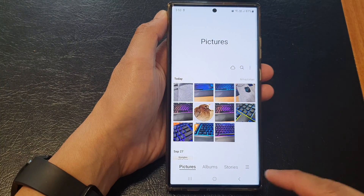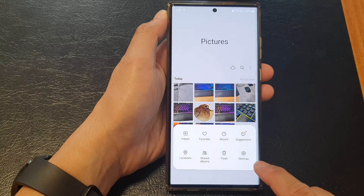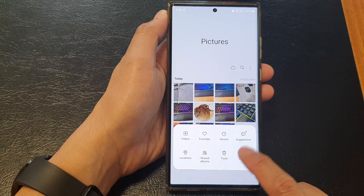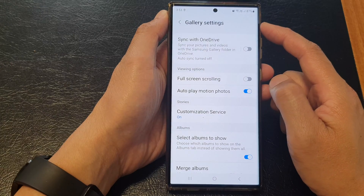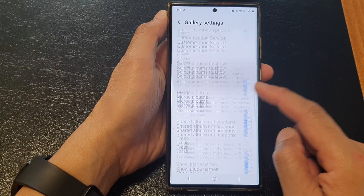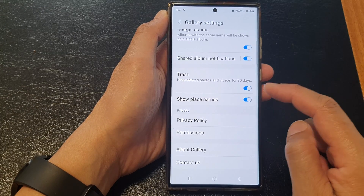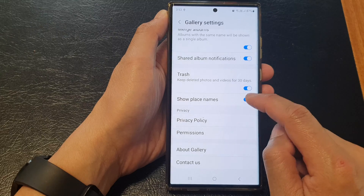Now, in here, tap on the menu key, then tap on Settings. In the Gallery settings, scroll down and then tap on Show Place Names.